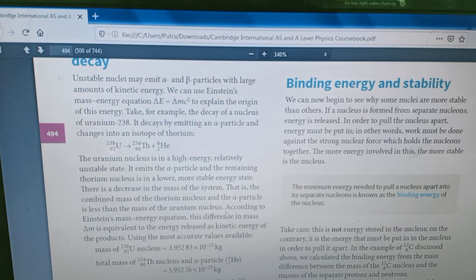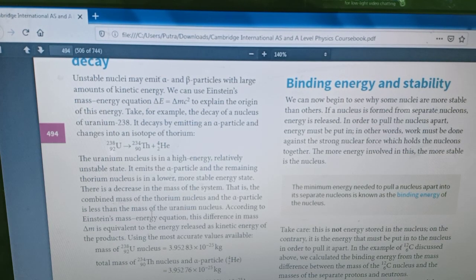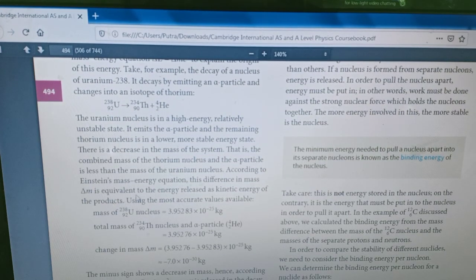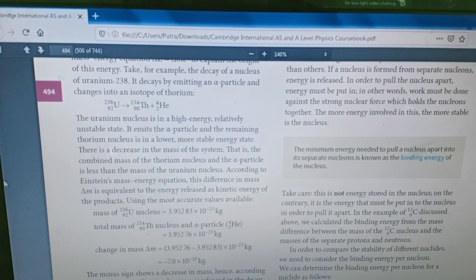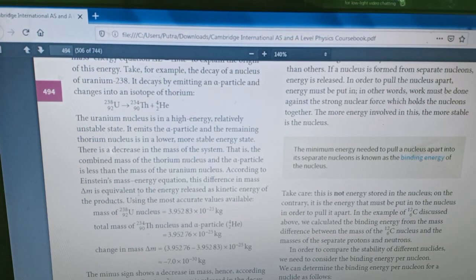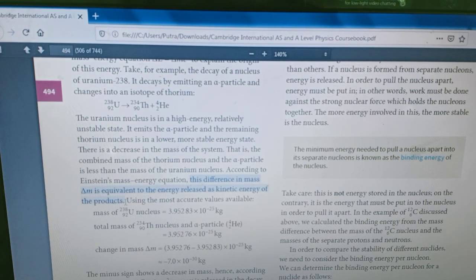According to Einstein's mass-energy equations, there will be a mass difference before and after the nuclear reaction. The difference in mass, delta M, is equivalent to the energy released as kinetic energy of the products. This is important — here is how to calculate it.